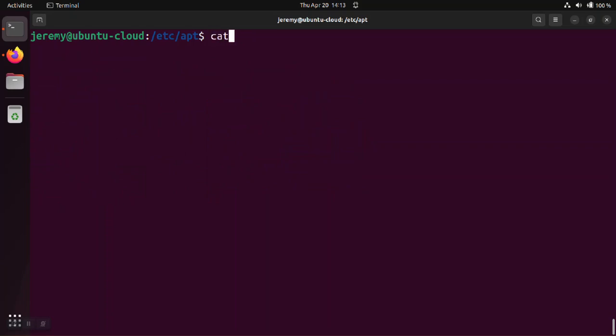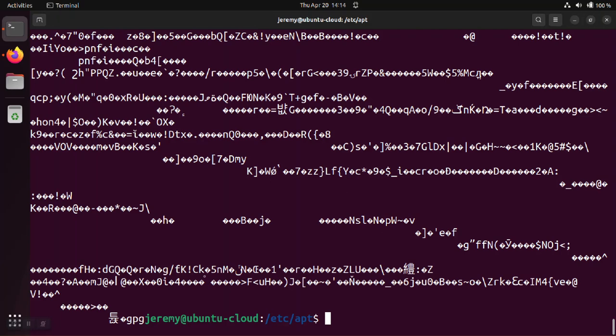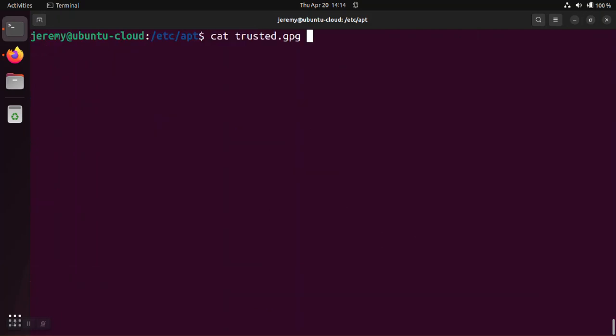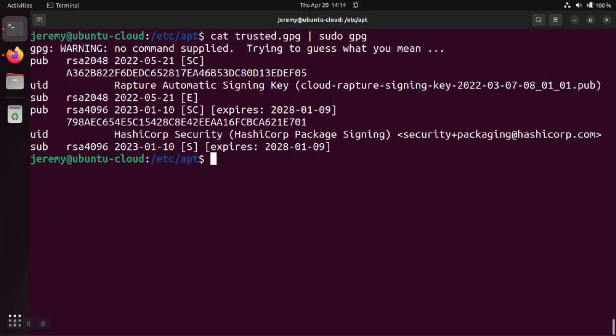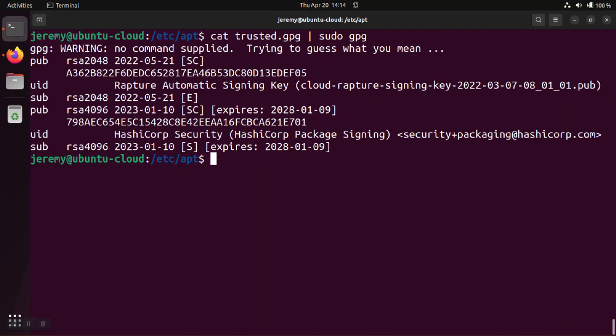If we try to look at the content of that file, we should be able to see the HashiCorp key inside. But if you just try to print the contents, it's going to look like gibberish because it's encoded. So instead, pass this through the GPG program. And that will show the contents of the file in a readable format. And the HashiCorp key is inside the file and it hasn't expired yet.